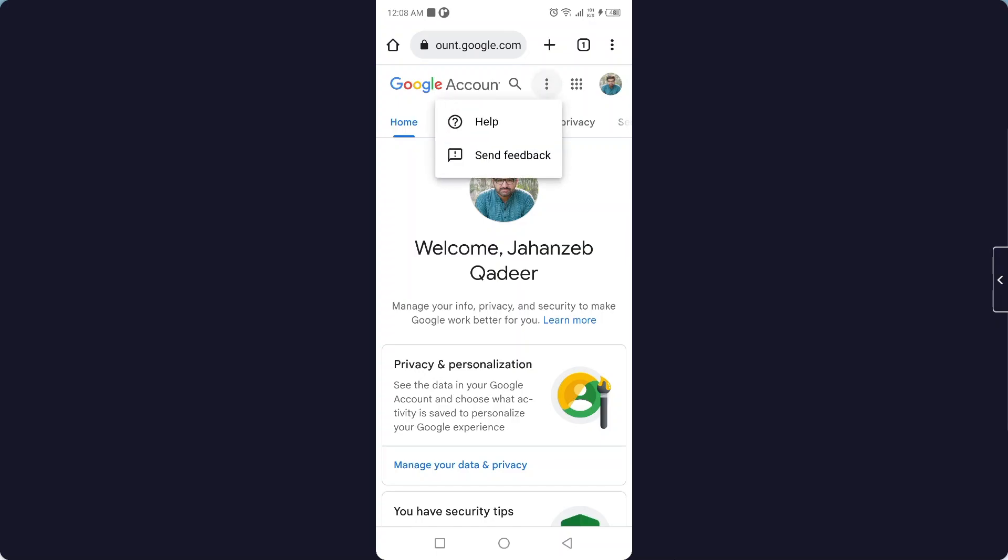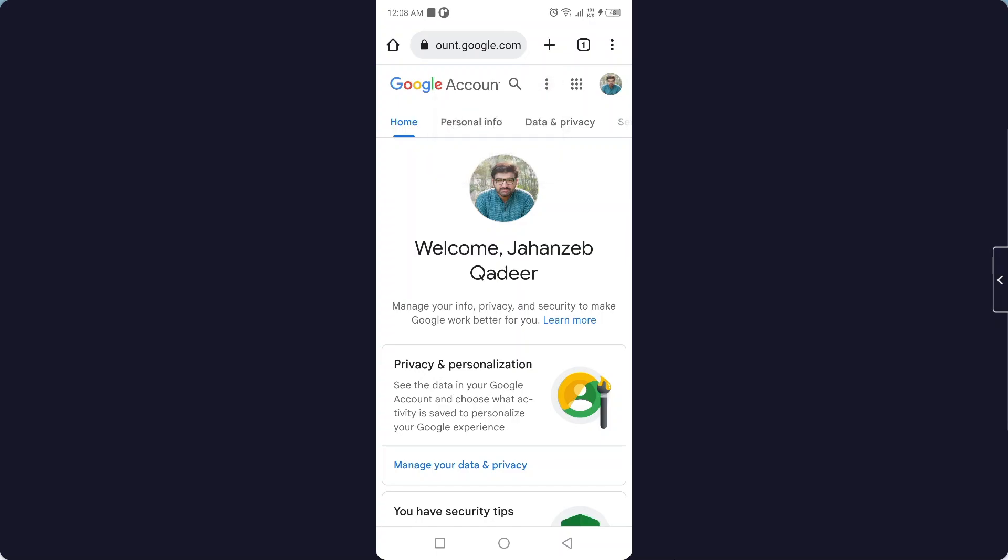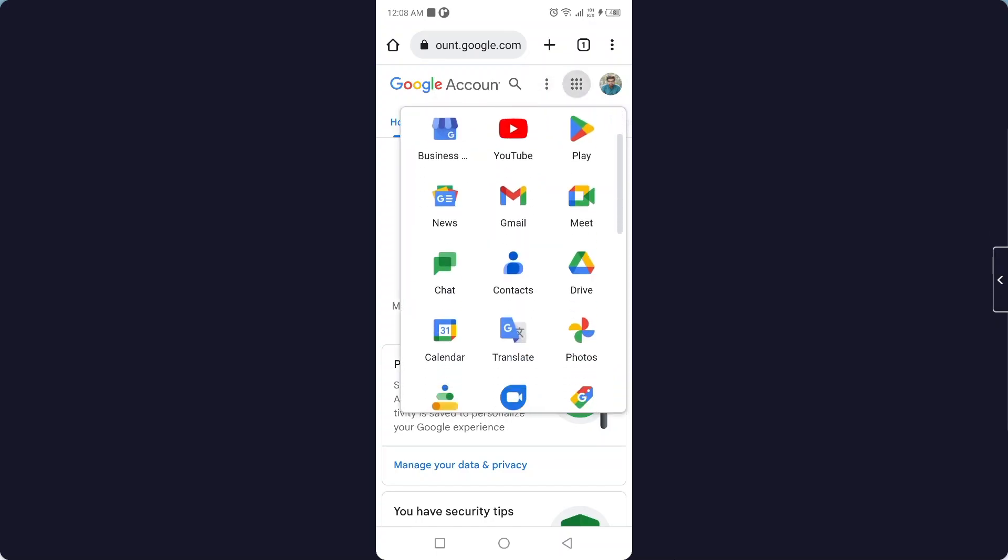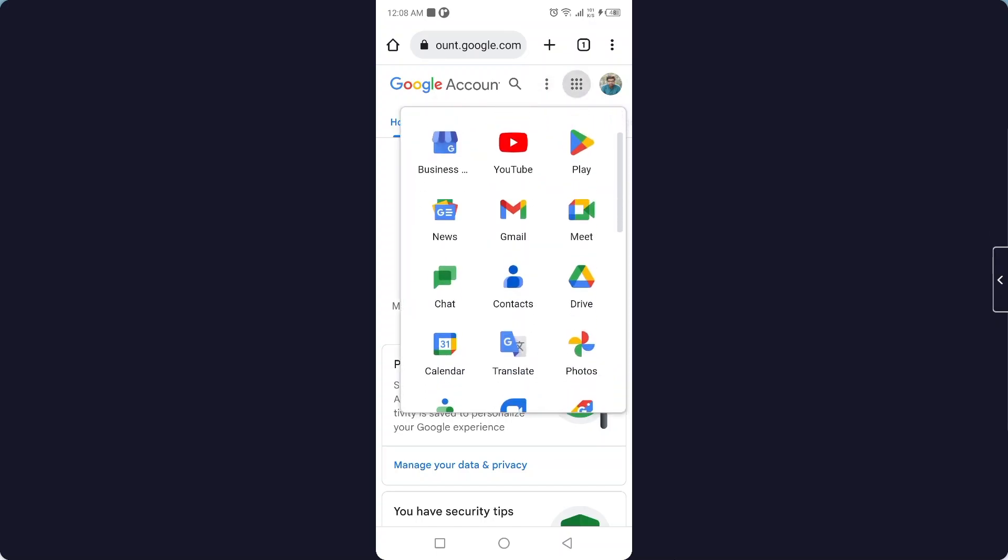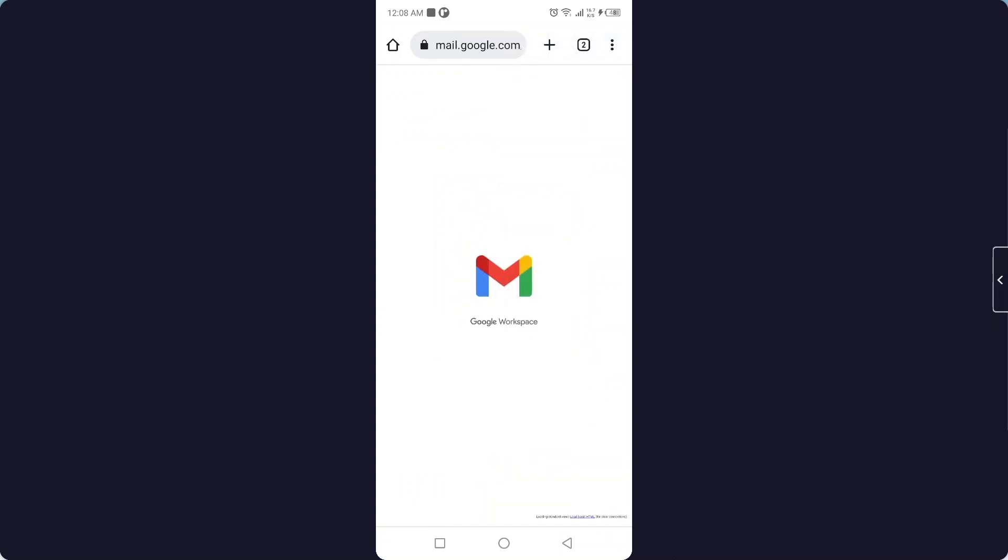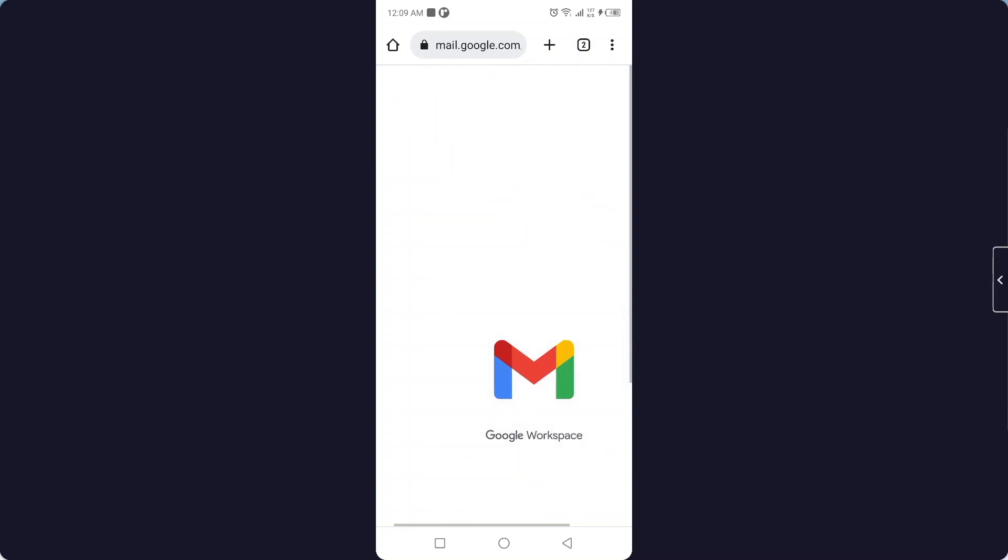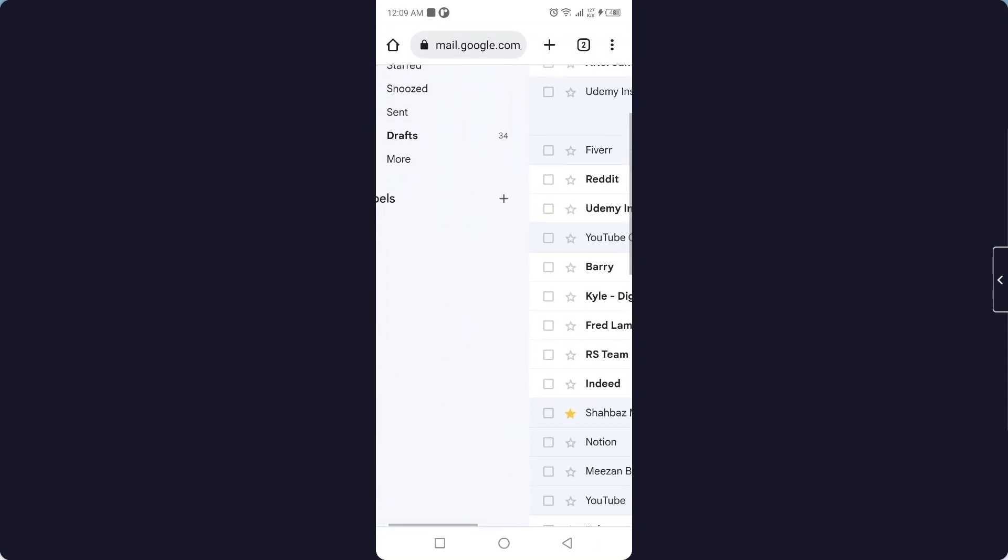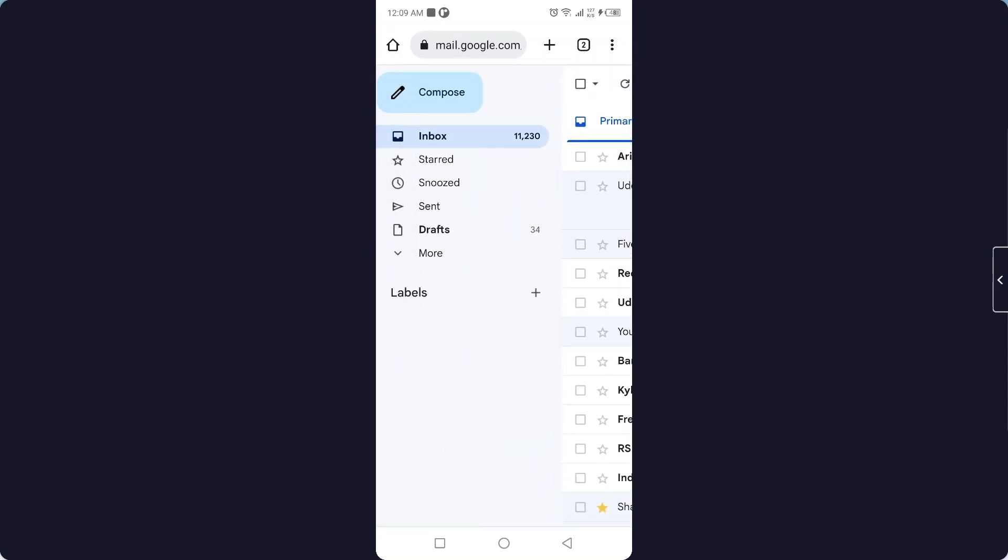So here I'm going to click on this icon and click on Gmail and then I'm going to select the desktop site. Okay, once you've done that, you simply need to come here and click on more.